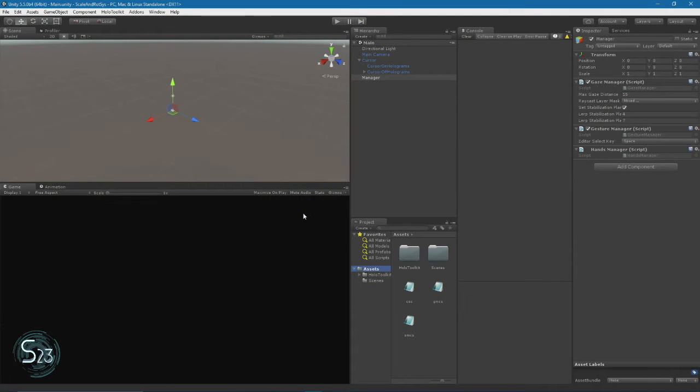Hello world, welcome back to Subray23's Thought Experiment and episode two of the scale and rotating system. This episode will be about the system itself.